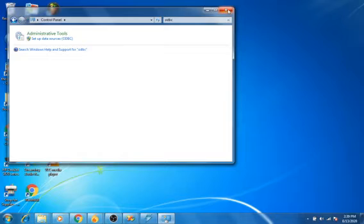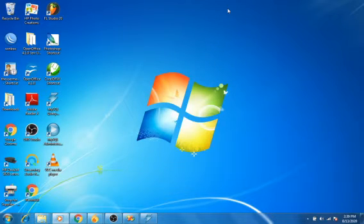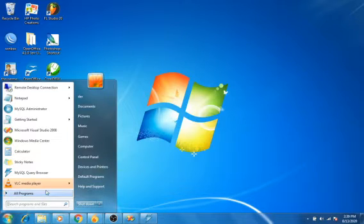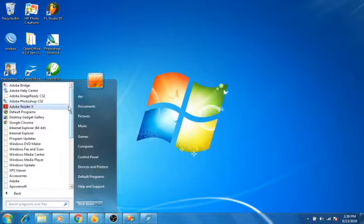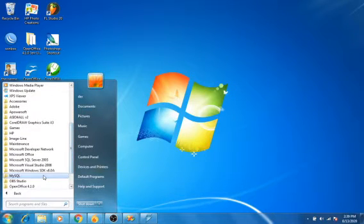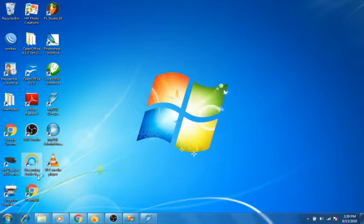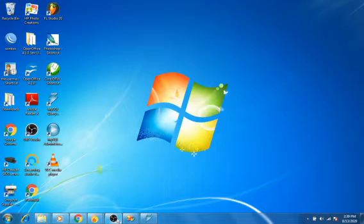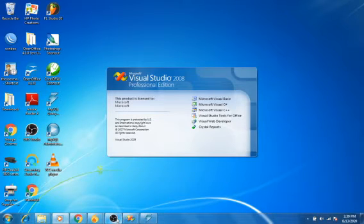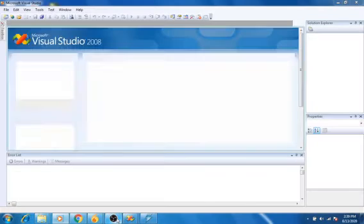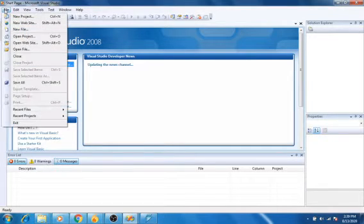Okay, after we create the ODBC connection, we proceed to Microsoft Visual Studio, maybe .NET or Visual Basic .NET. Okay, create a new project.